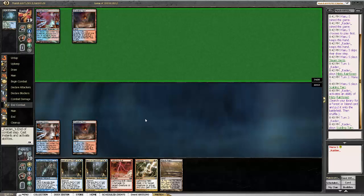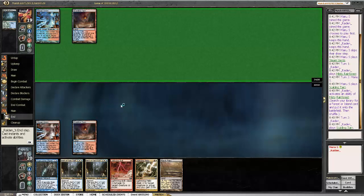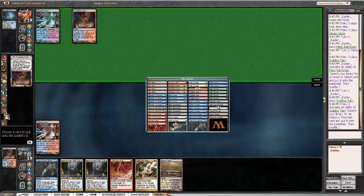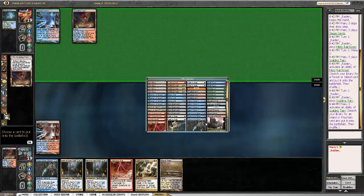Pass, fetch a Breeding Pool or something like that, and then fetch an untapped land with the Marsh Flats to take as little damage as possible and have the mana for turn 3 plays. Our opponent is most likely either Twin or Storm. Most likely Twin, I think.